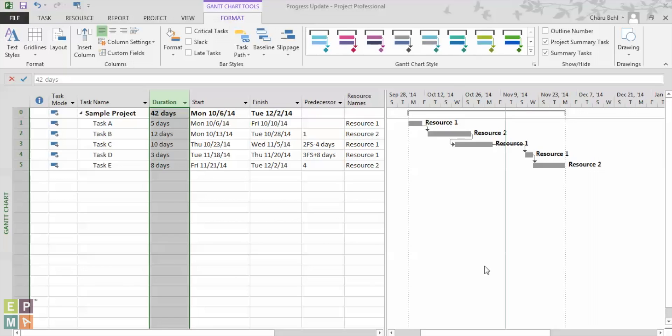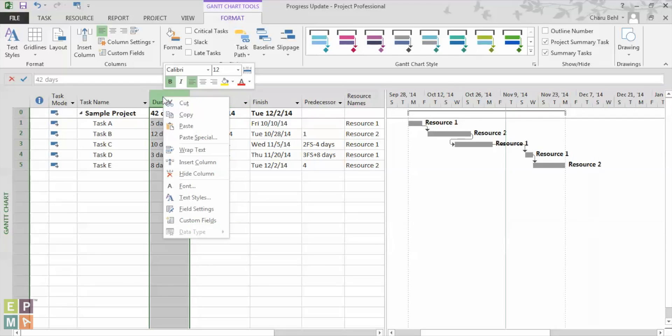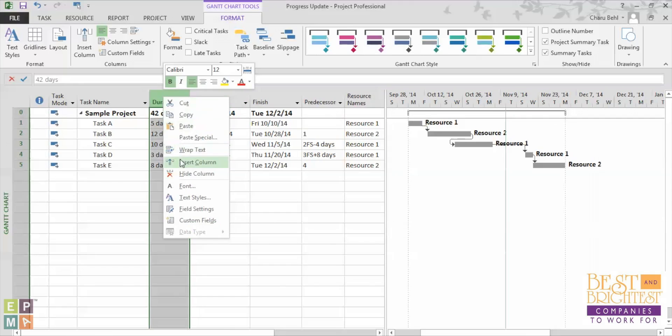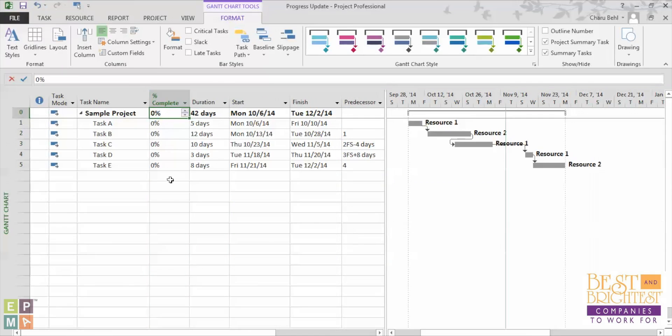Now the very first method I'm going to explain is called the percent complete method. It is an estimated ratio of actual work performed versus total amount of work to be completed. Now to do that the very first step that I would do is I would right click and insert a column called percent complete column.